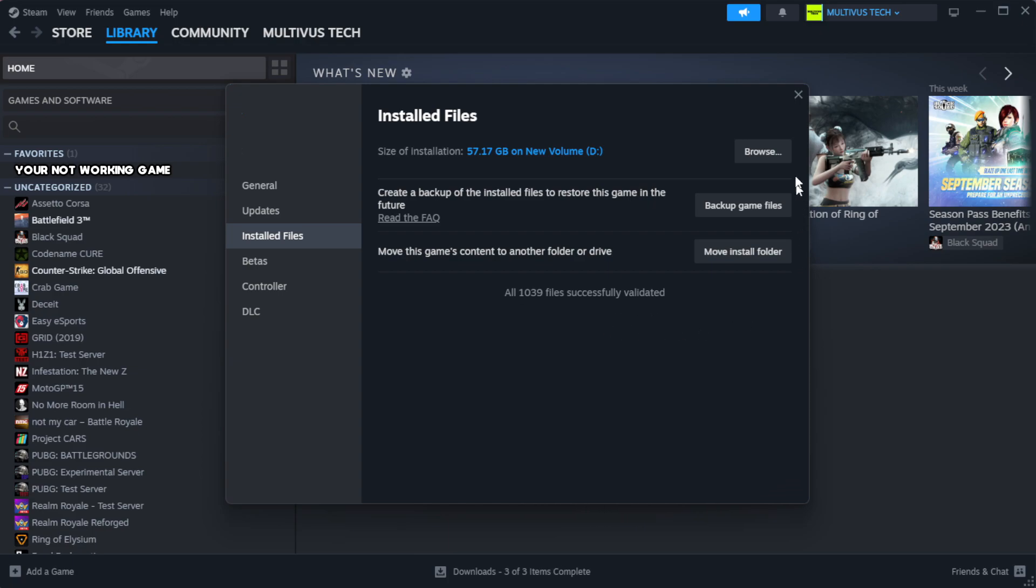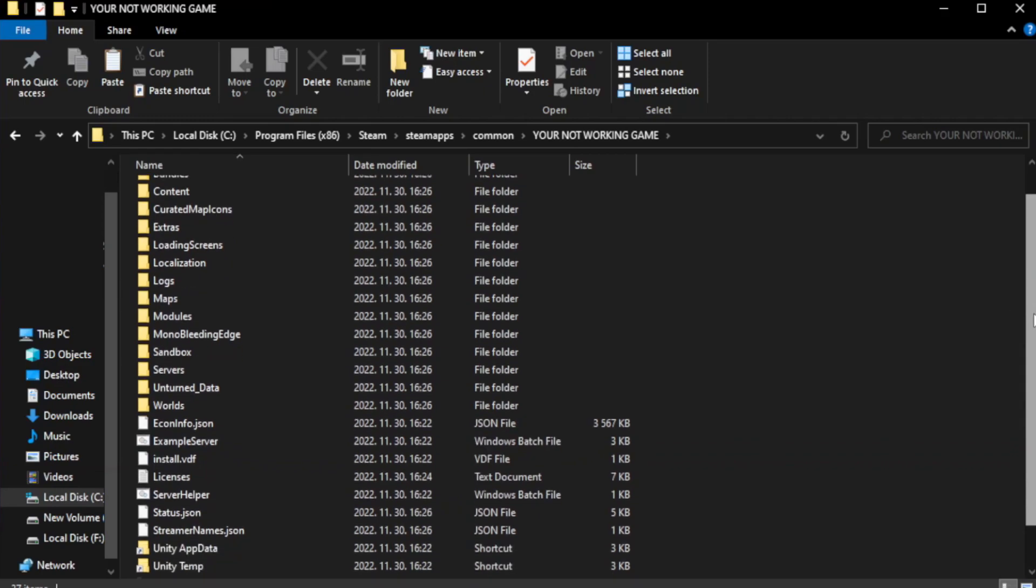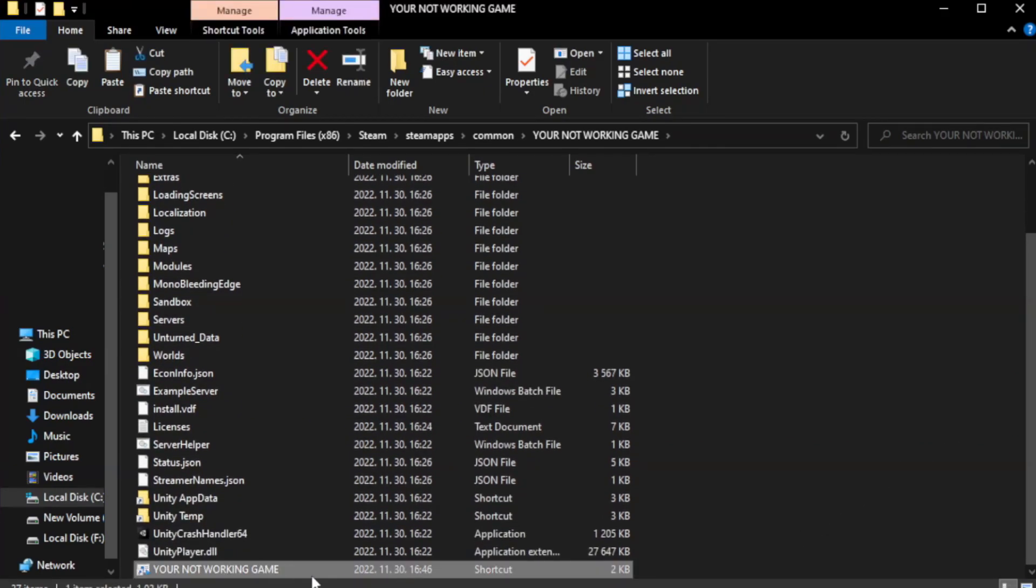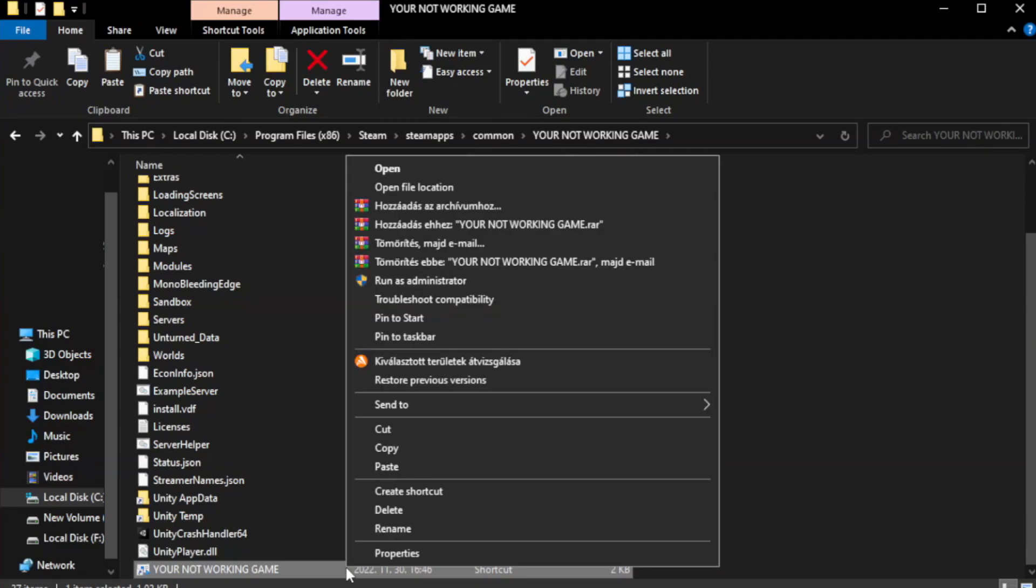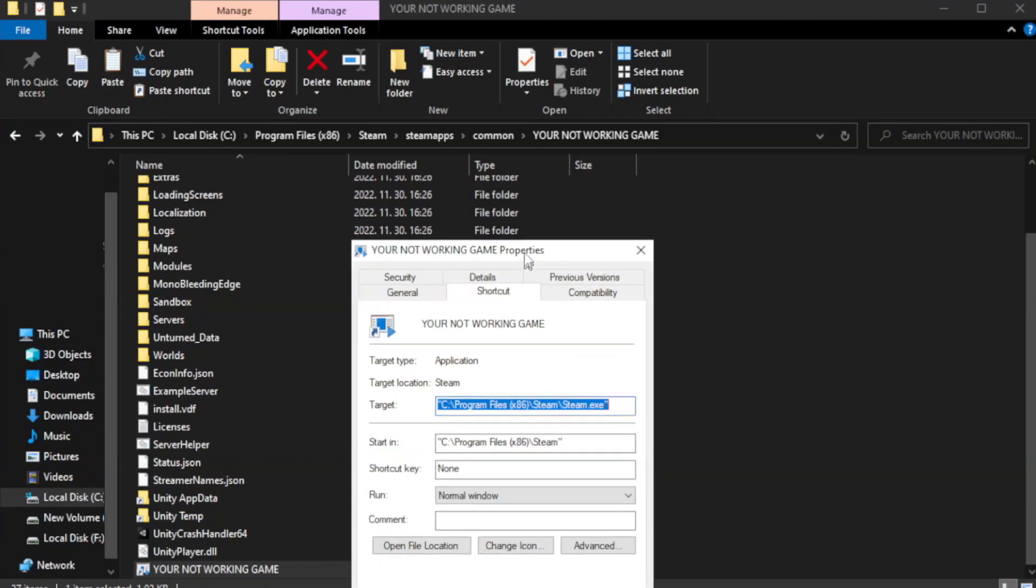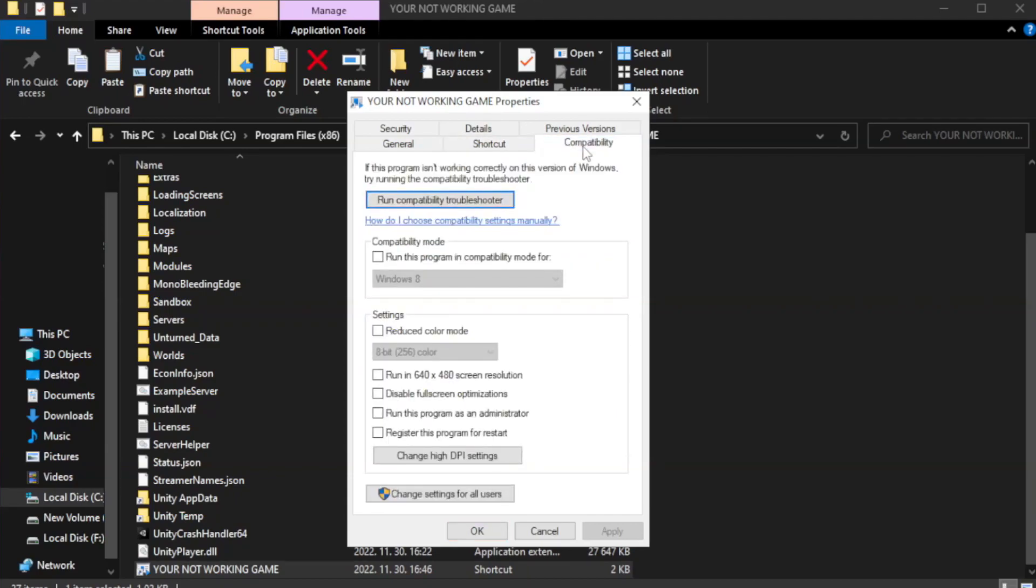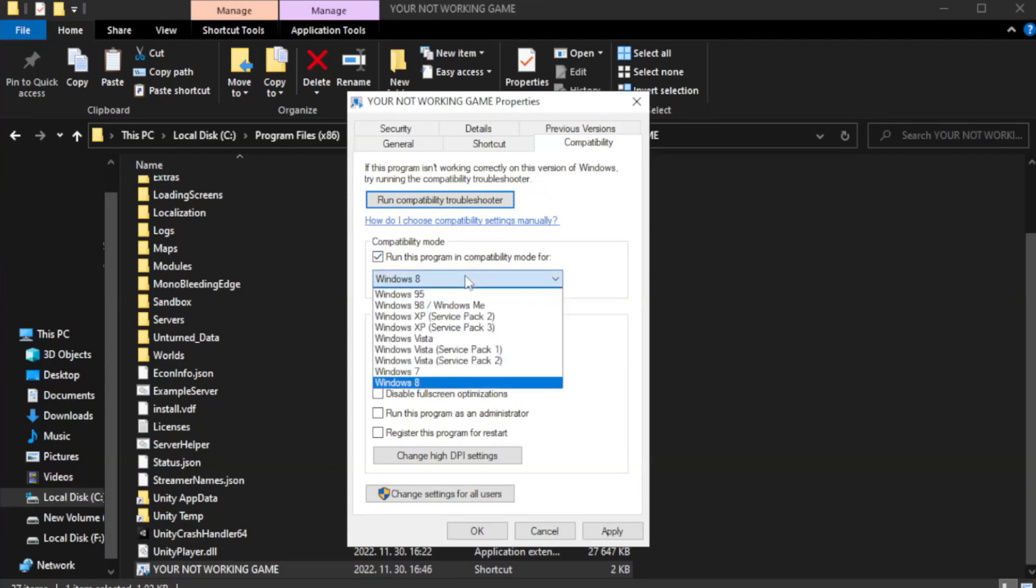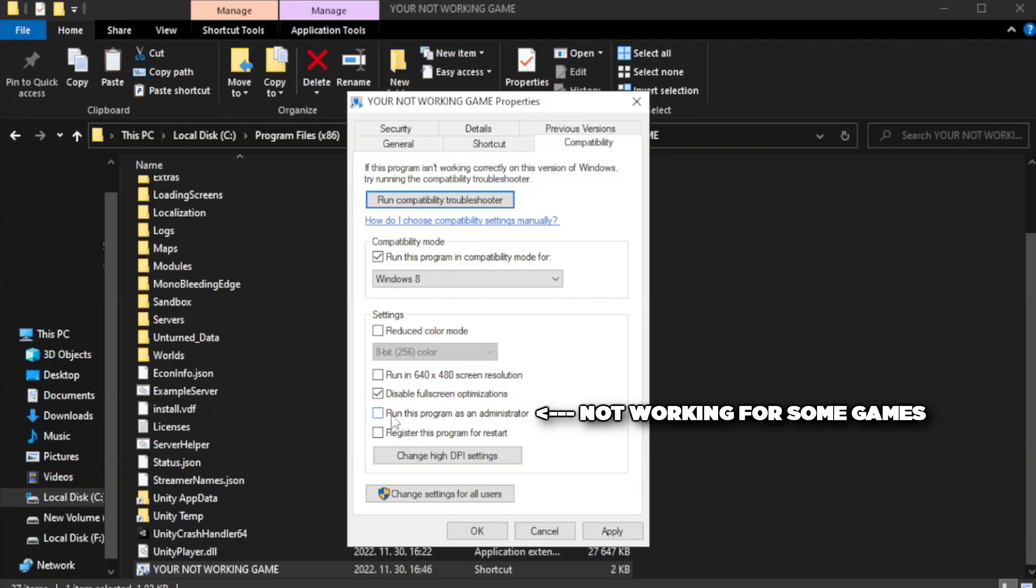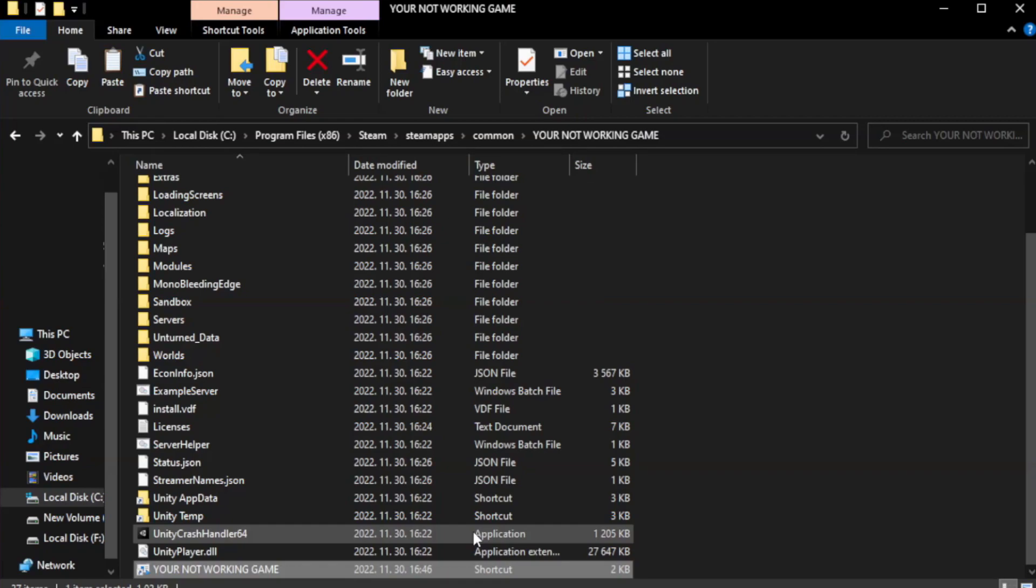Click browse. Right click your not working game application and click properties. Click compatibility. Check run this program in compatibility mode. Try windows 7 and windows 8. Check disable full screen optimizations. Check run this program as an administrator. Apply and OK. Close window.